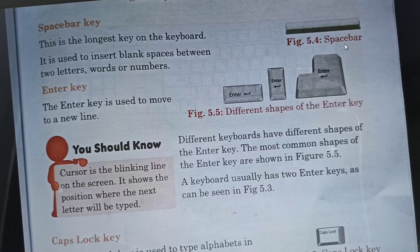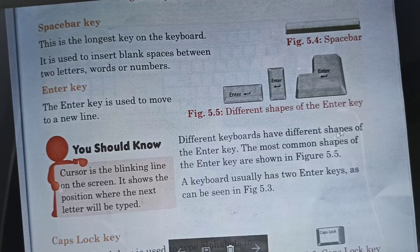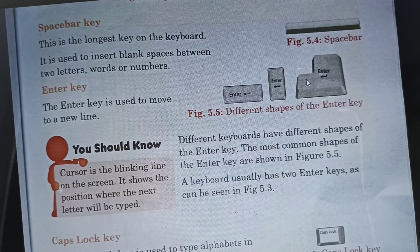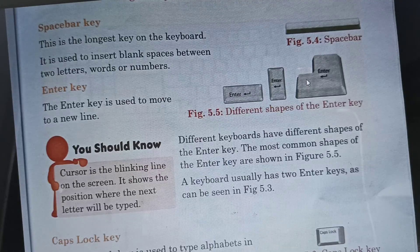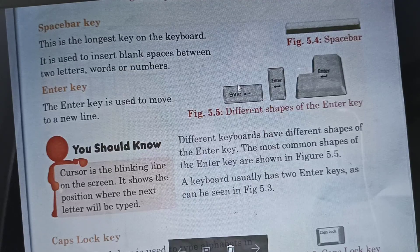Next we have the enter key. Here you can see different shapes of the enter key. The enter key is used to move to a new line when you are typing. Different keyboards have different shapes of the enter key. The most common shapes of the enter key are shown in figure 5.5.